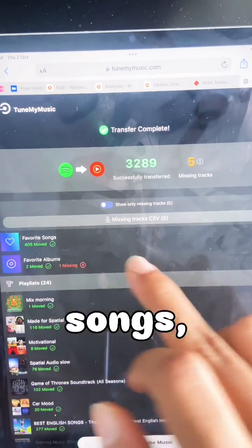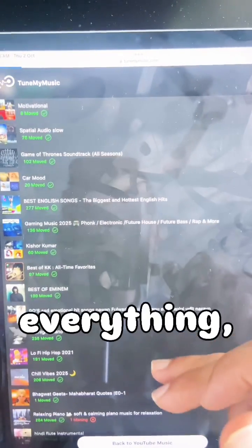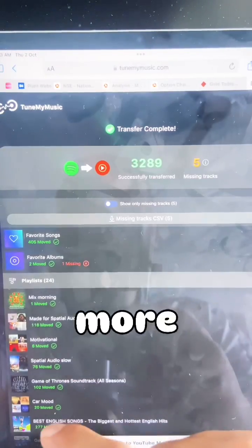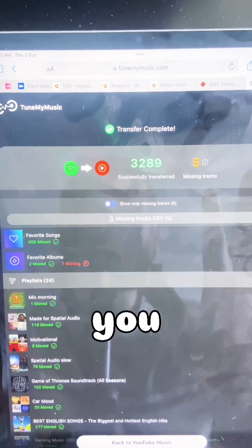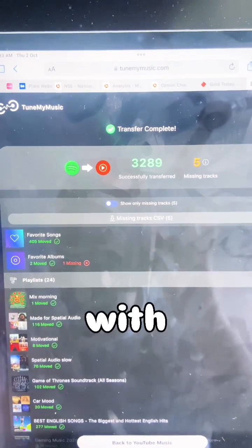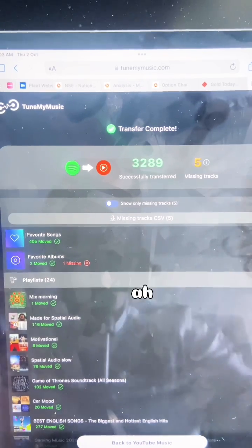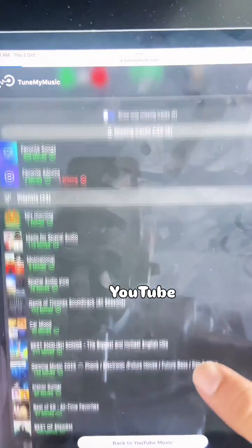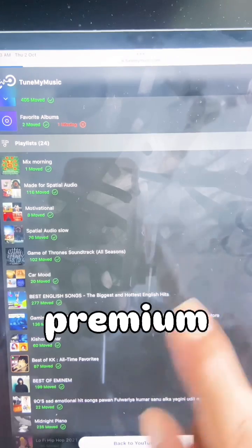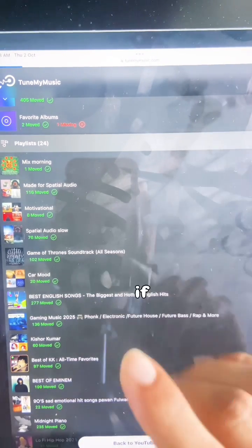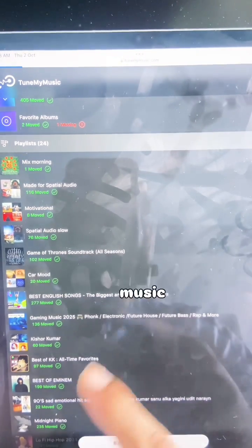Favorite songs, favorite albums, mixes — everything is available. One more thing: if you take a YouTube Premium subscription, you get YouTube Music included. That's one of the benefits of YouTube Premium. With Spotify Premium, you only get music. Thank you.